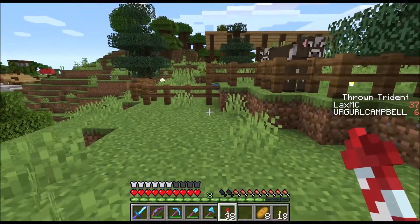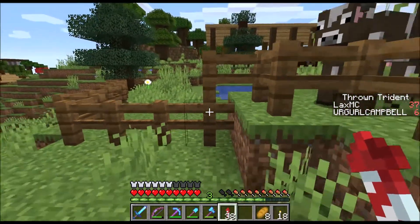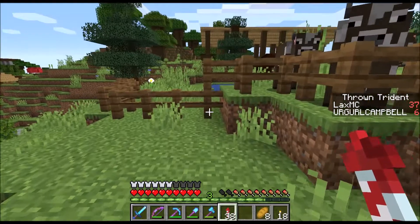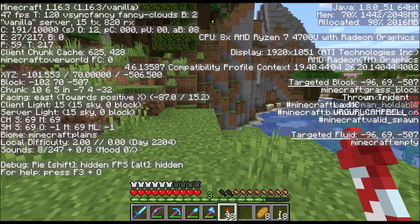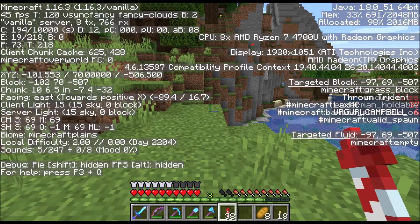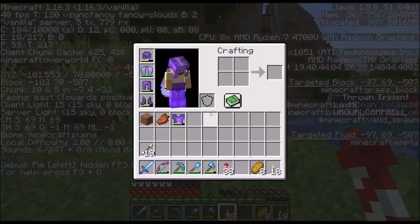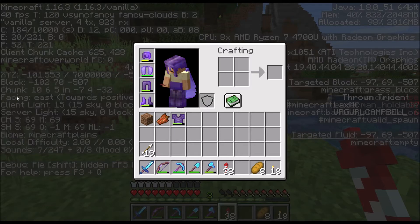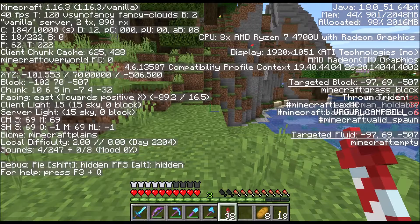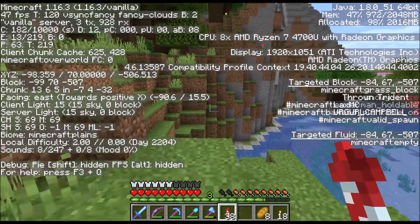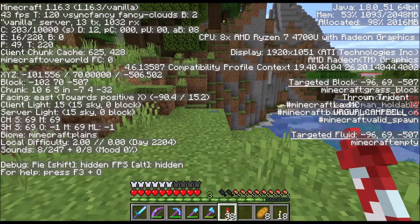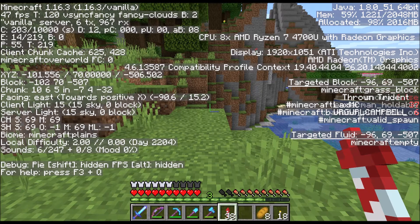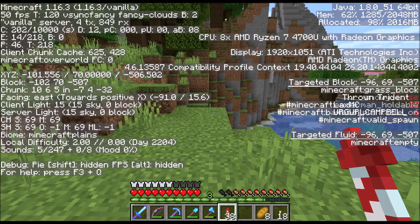I actually don't know off the top of my head which direction is east or west. We can check that by hitting F3 — just below XYZ it says 'Facing.' It says facing east, so if I'm walking this direction I'm facing east.